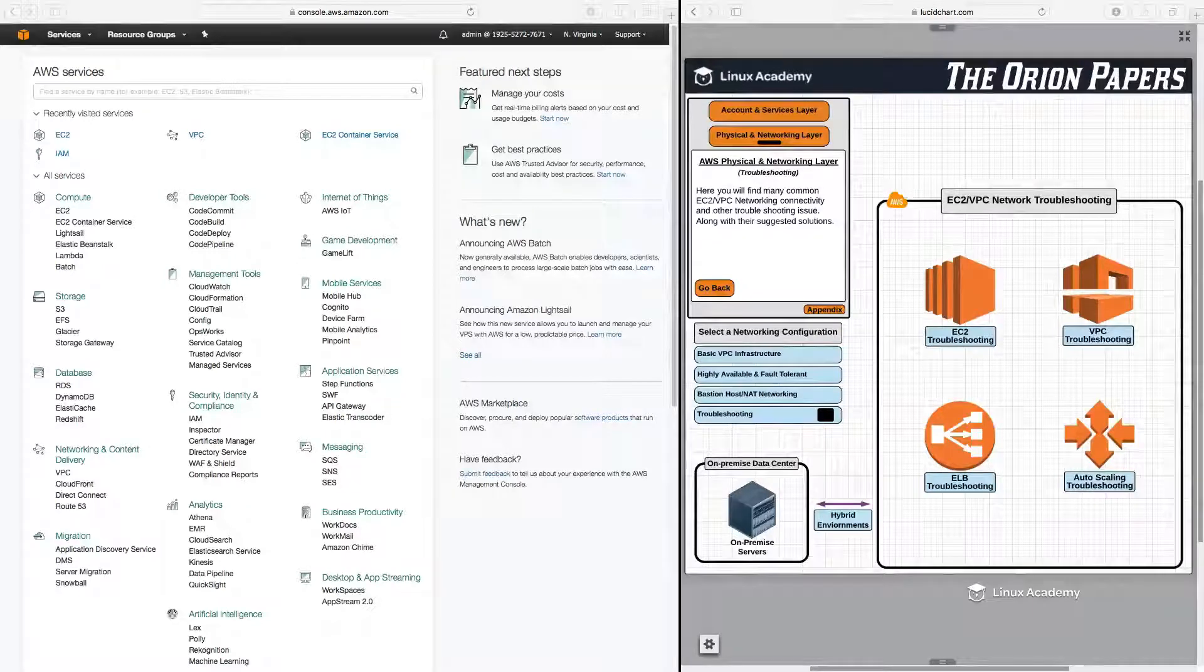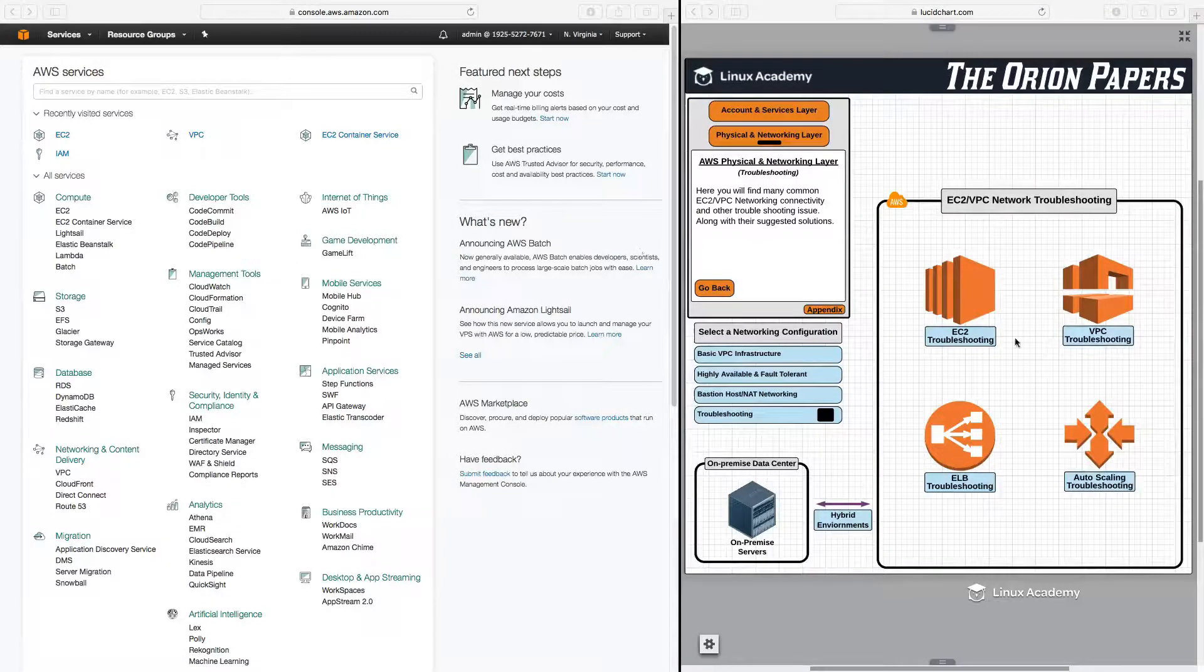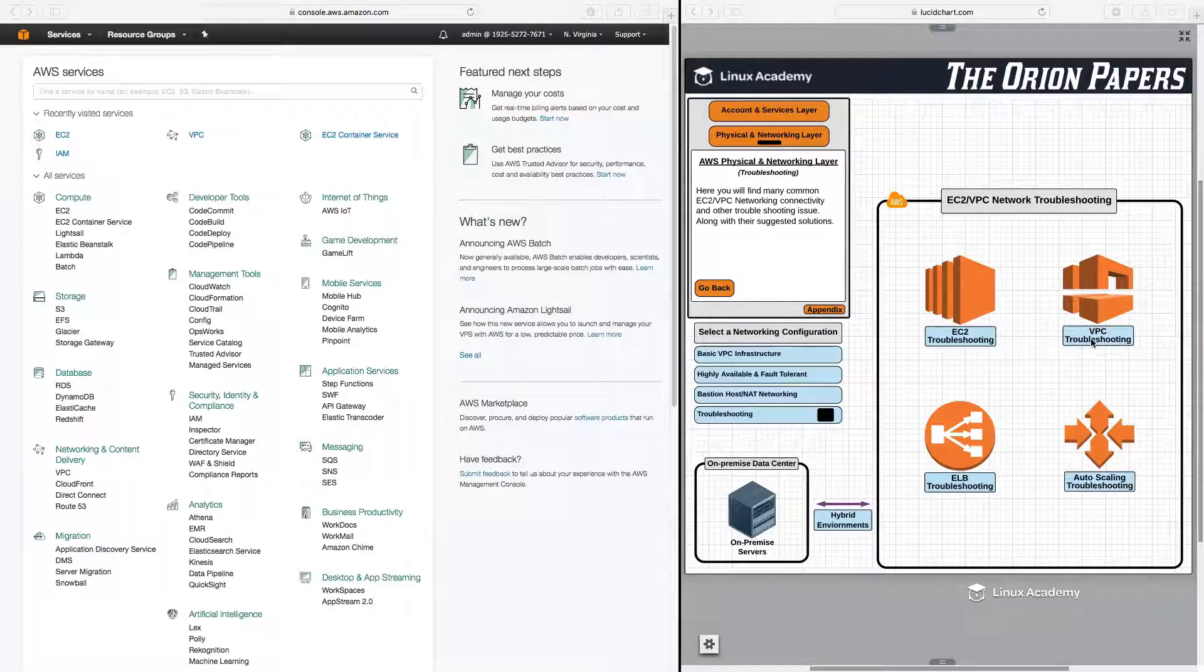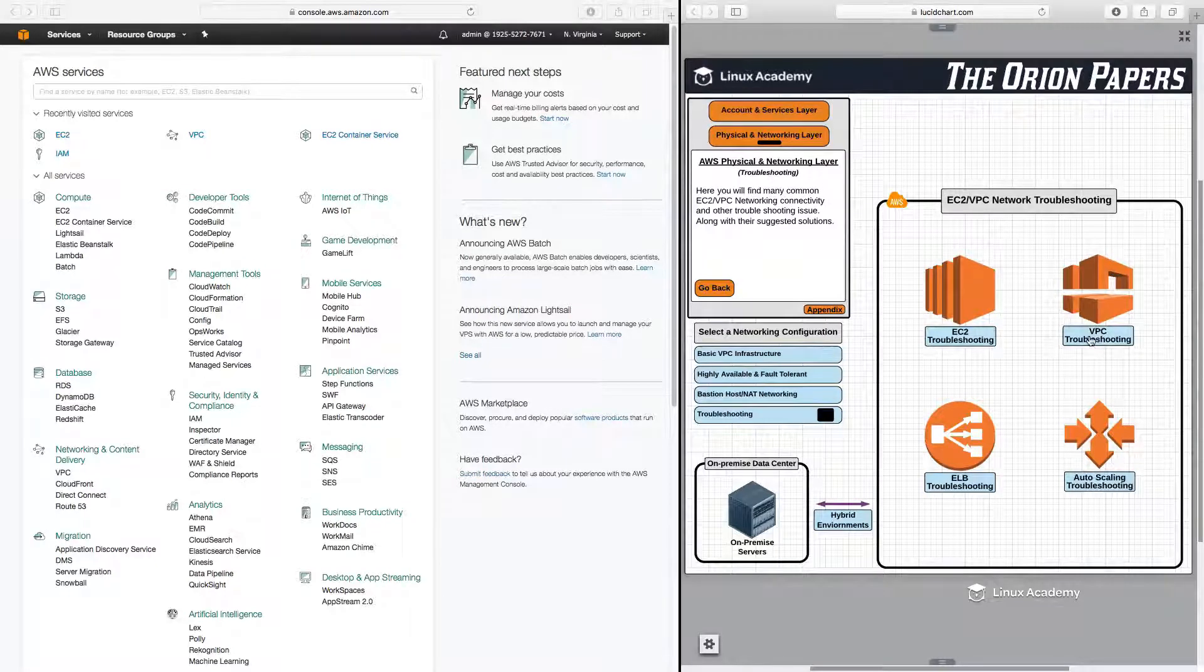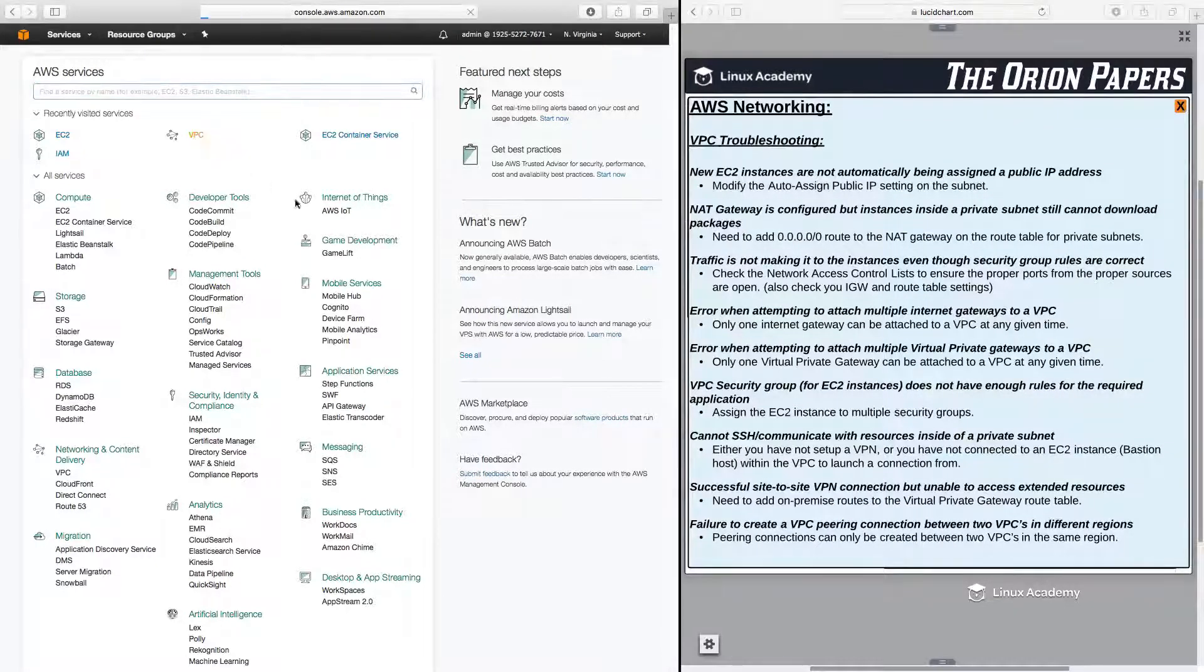Hello and welcome back. Let's continue our troubleshooting section by taking a look at some VPC troubleshooting scenarios. I'll also open up VPC over here.